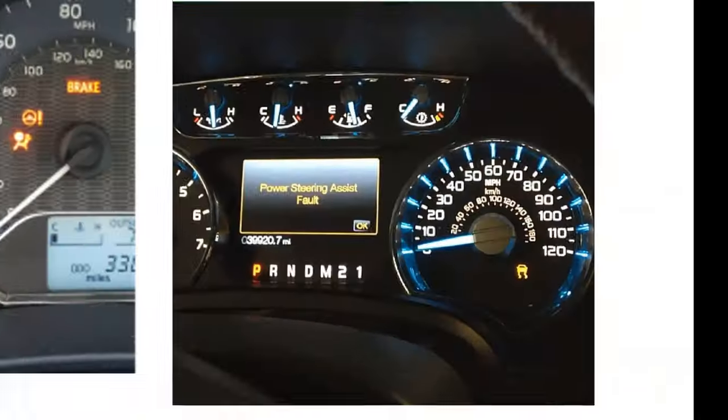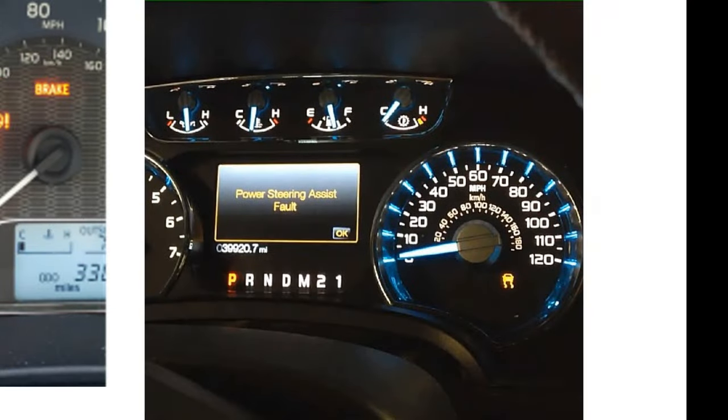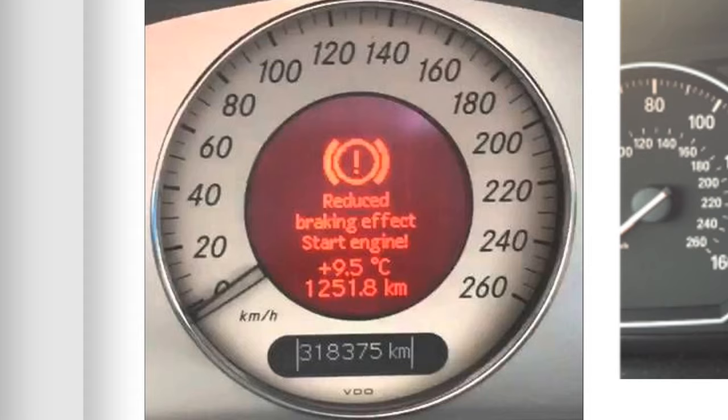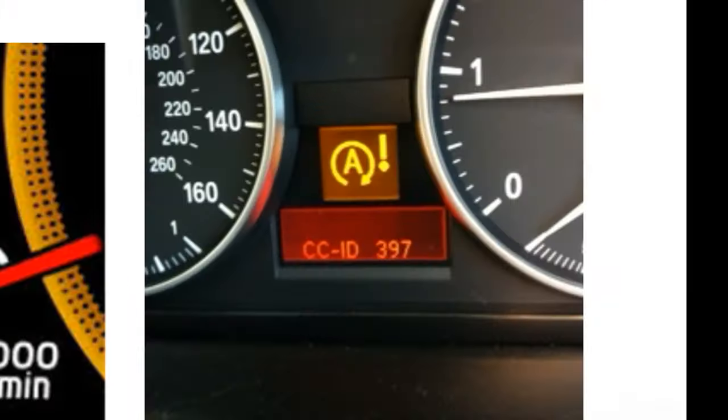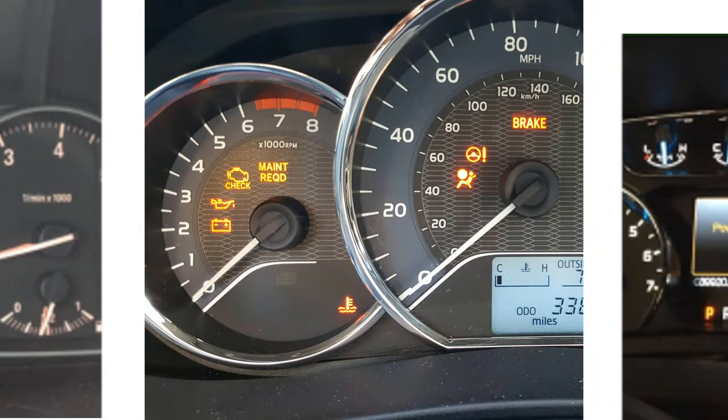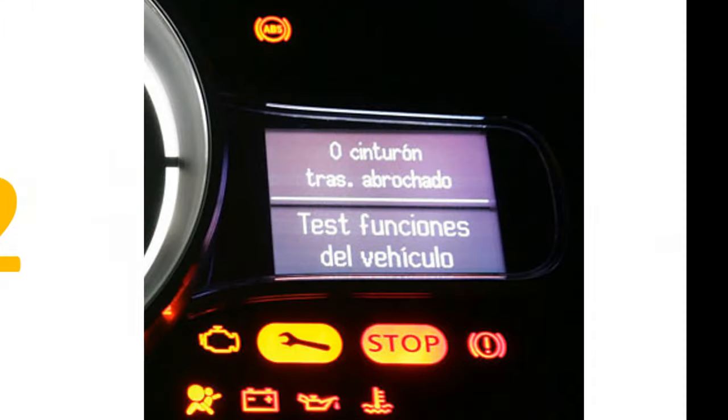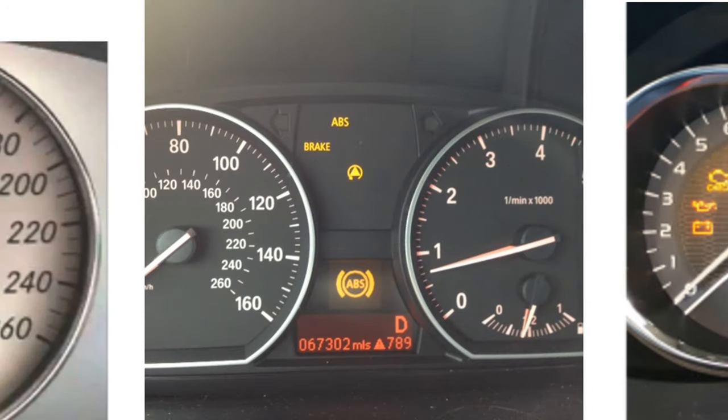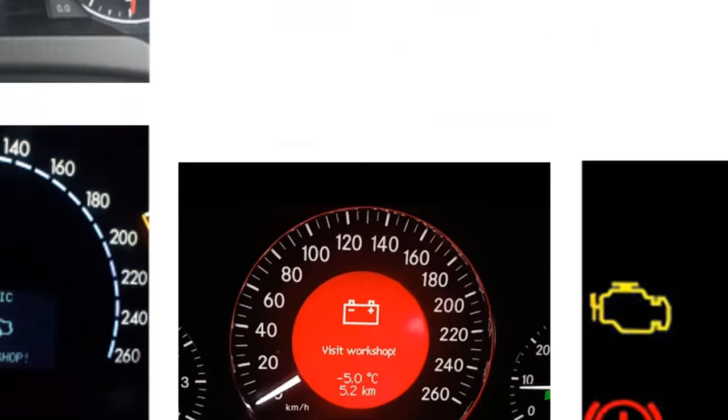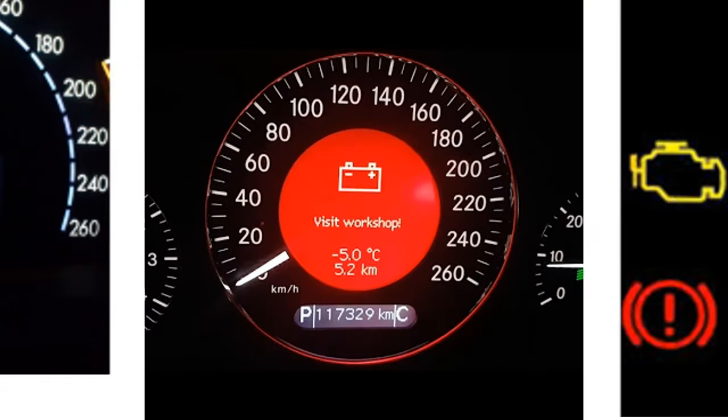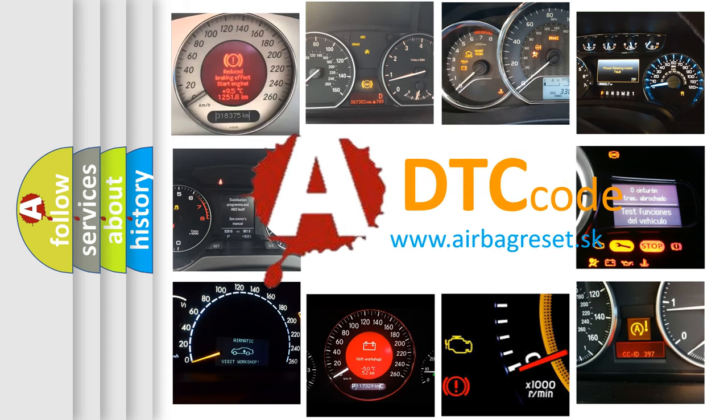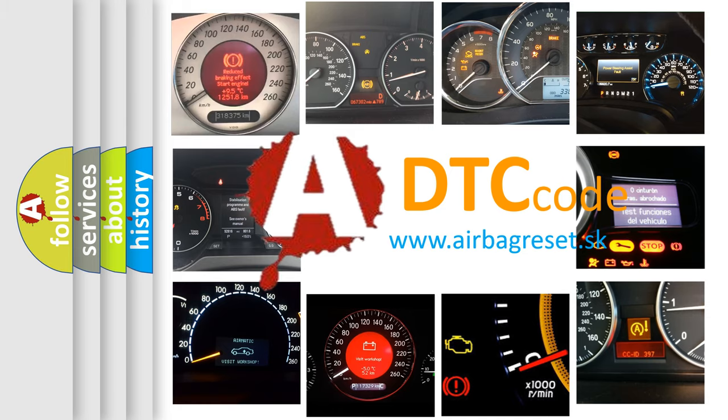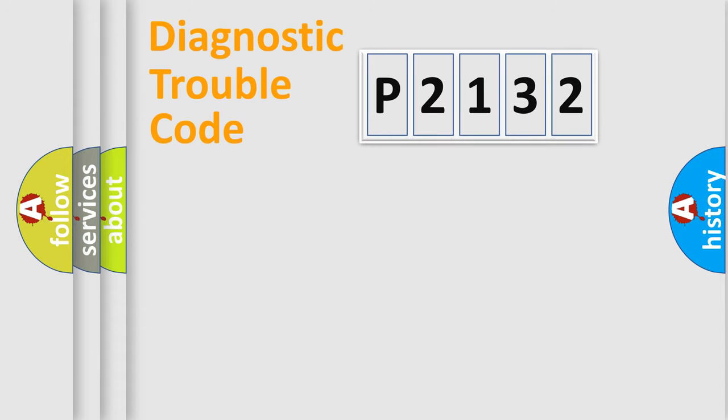Welcome to this video. Are you interested in why your vehicle diagnosis displays P2132? How is the error code interpreted by the vehicle? What does P2132 mean, or how to correct this fault? Today we will find answers to these questions together.